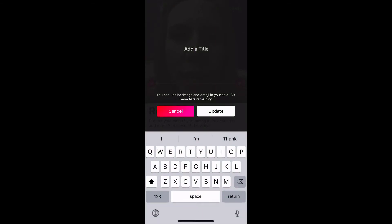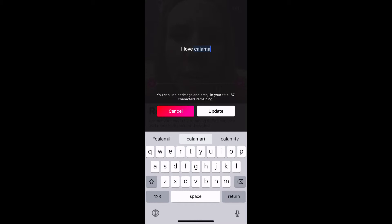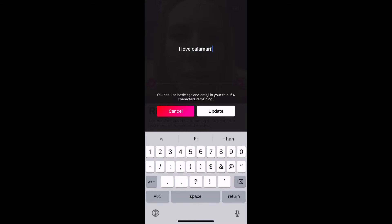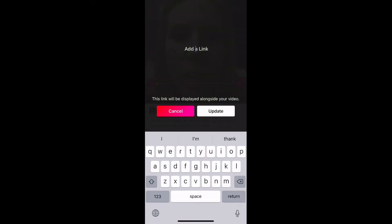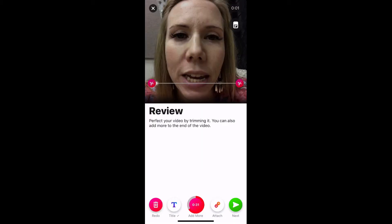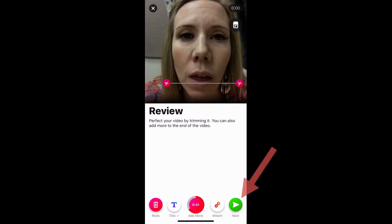You can add a title — I'm going to click Title down here at the bottom. You don't have to add a title, or you can write something like 'I Love Calamari,' then click Update. If you want to attach a link you can do that too. I'm going to hit Cancel — this looks great to me, and I'm going to click Next.